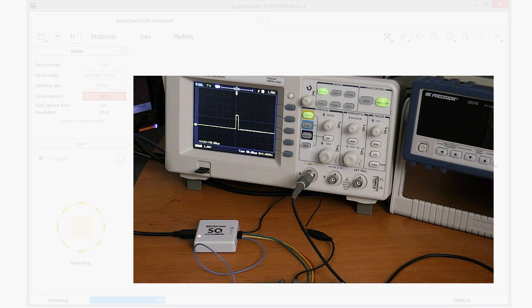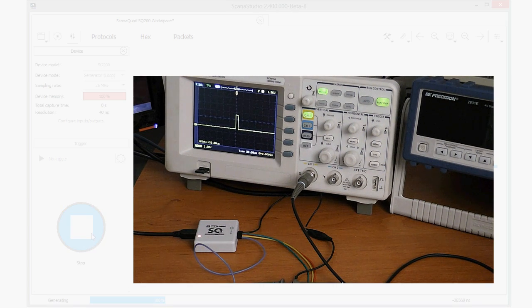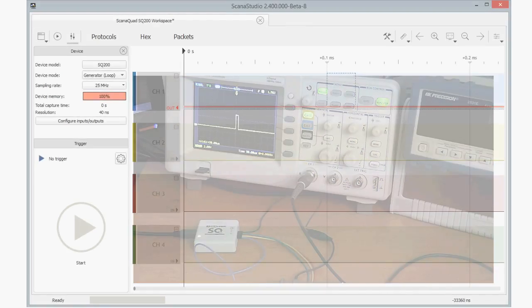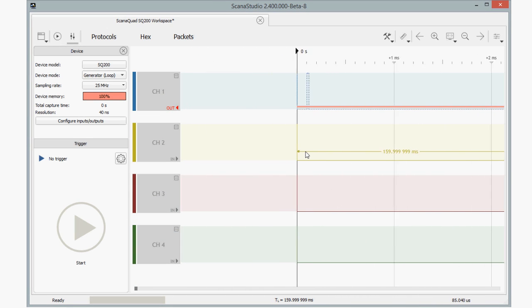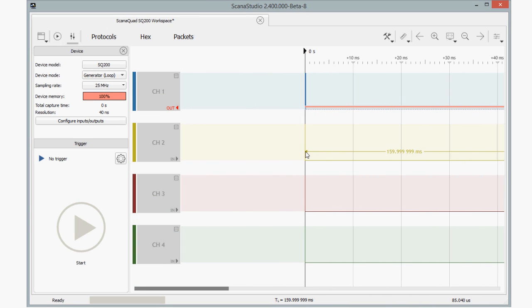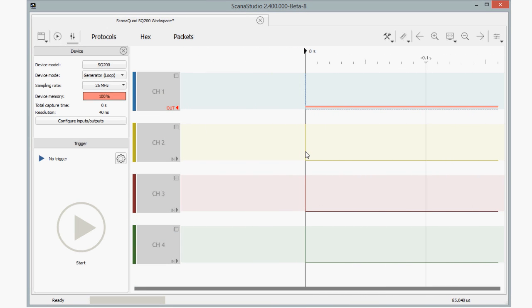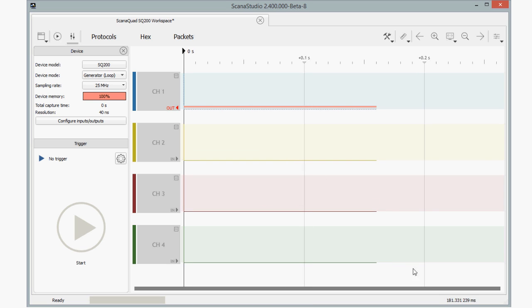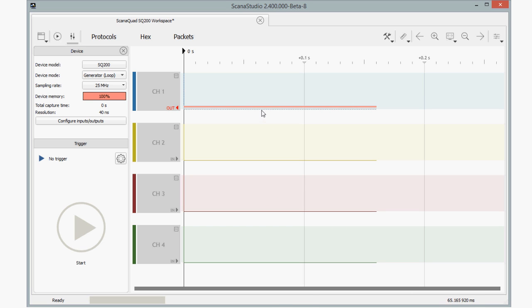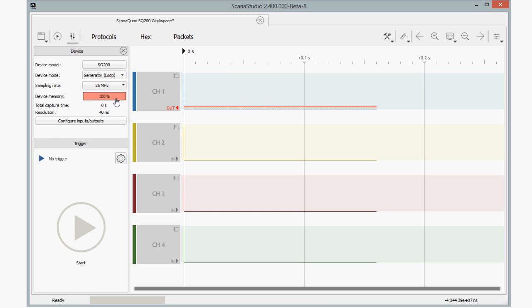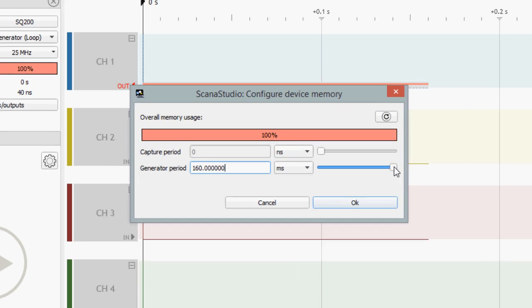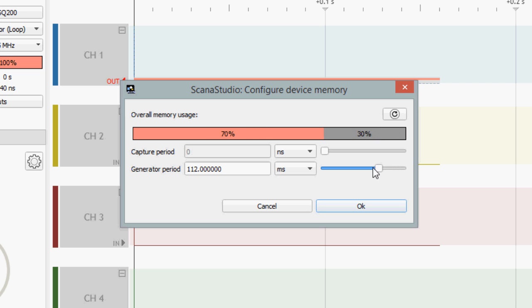Now you may wonder, how do you configure the periodicity of this signal? For that, you need to go back to ScanaStudio workspace. Zoom out to fit the whole waveform in the screen. You'll notice there's a red line at the bottom of Channel 1. This line represents the total generator period. Move the cursor above it and a pop-up message should tell you the exact period. To change this, click on the device memory. Change the generator period with the slider or simply type the value you want in the test box.